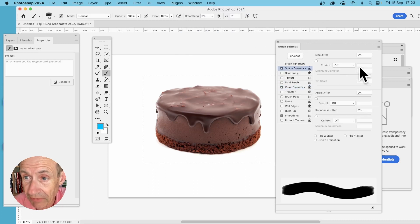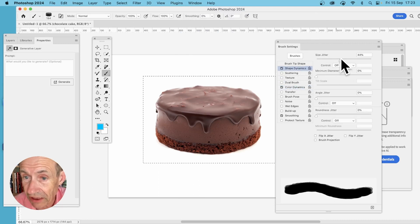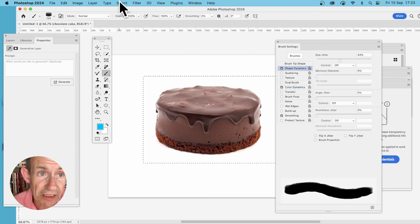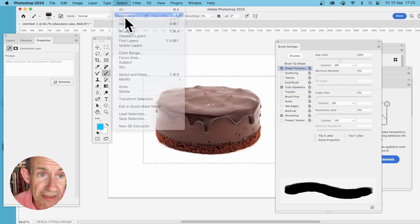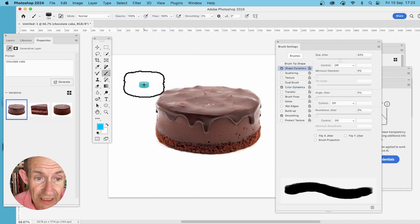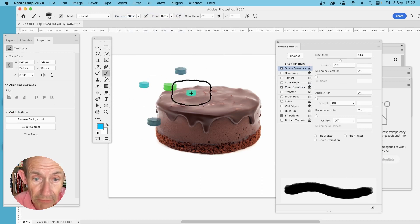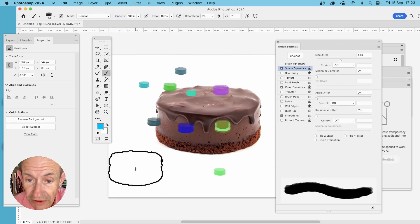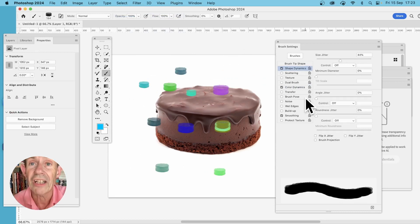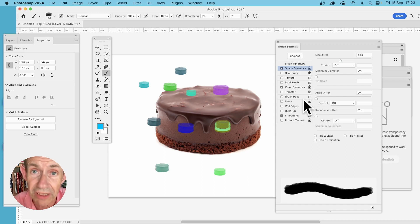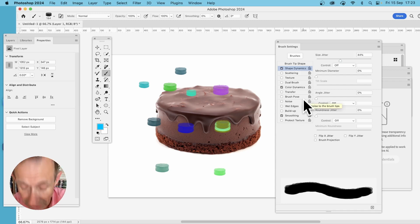Maybe Shape Dynamics, change the size jitter, and then click and apply multiple times with your new brush. You can see there you've got a chocolate cake brush stroke.